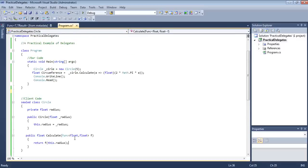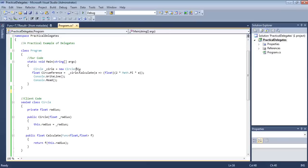So we have specified that it will take a float. The circle radius can be anything — right now it is an integer. But as you know, from integer to float we can directly convert; no explicit typecast is required in this case. And this will return a float value, as we have specified.